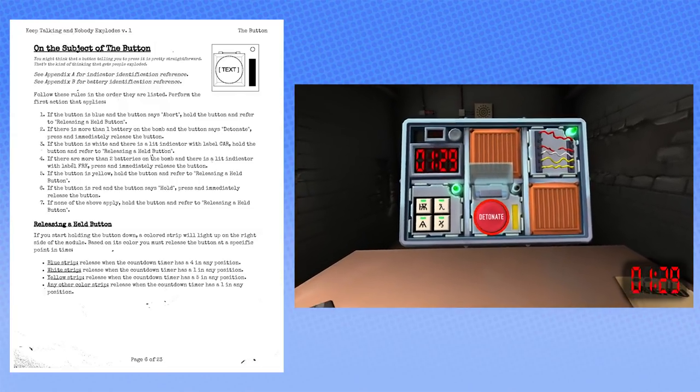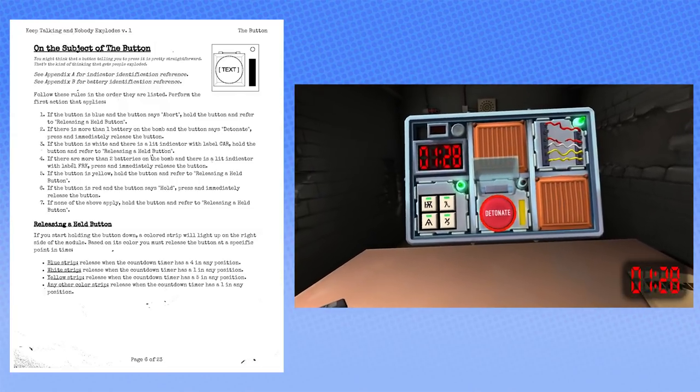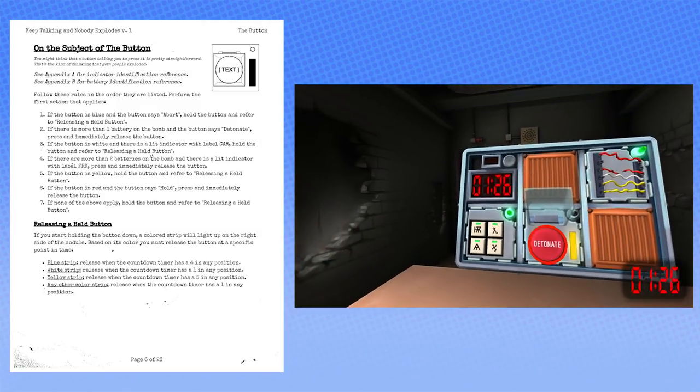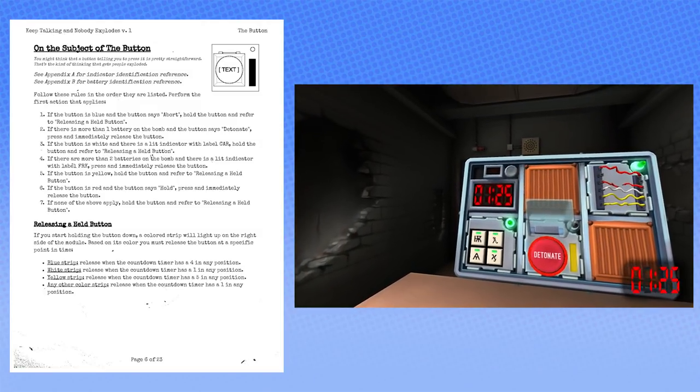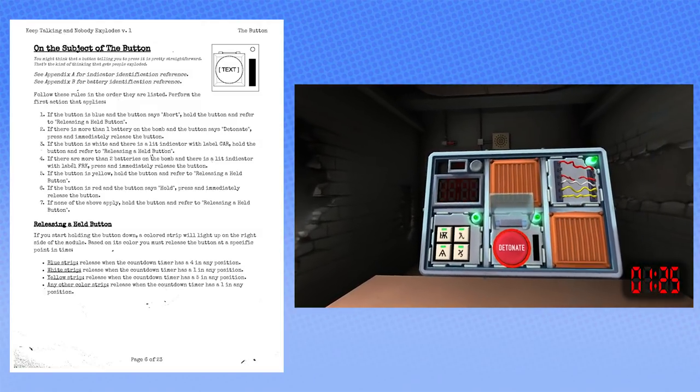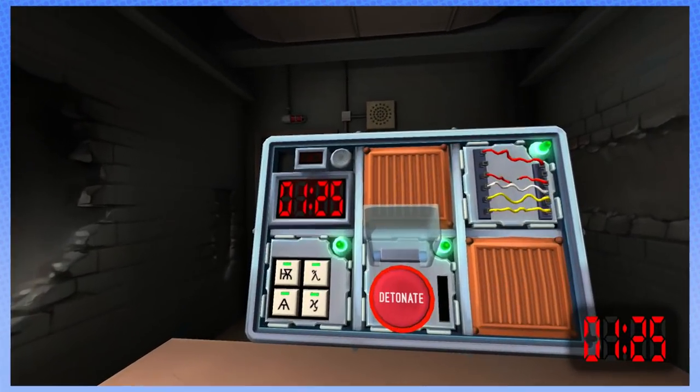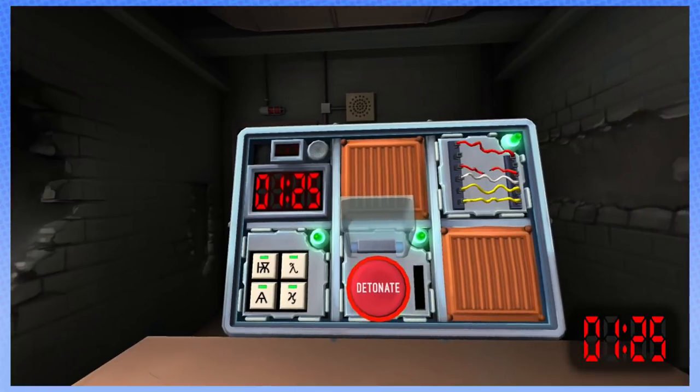Okay, release that button when the countdown timer has a five in any position. When any number is a five. Done. Okay. What else is on the bomb?